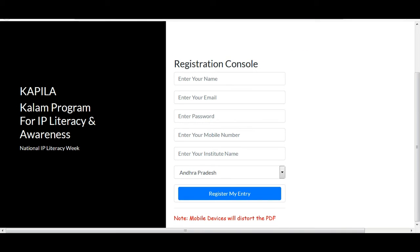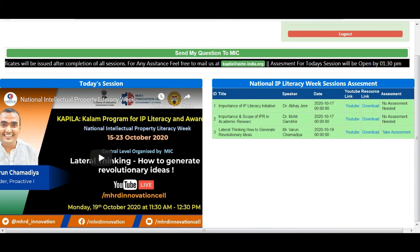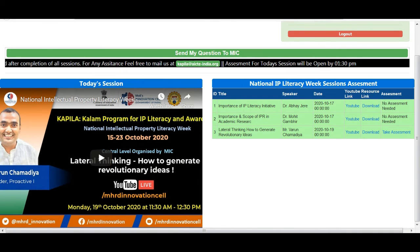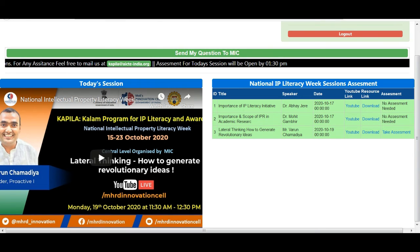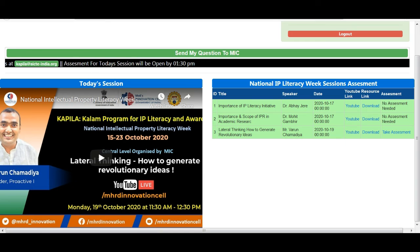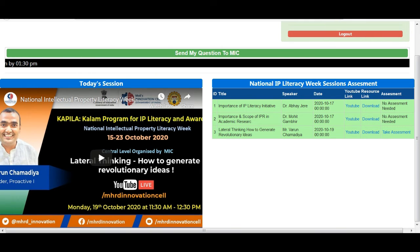Once you complete your registration, you have to log in. After you log in, you have to open your dashboard. From there, you have to attend your sessions.